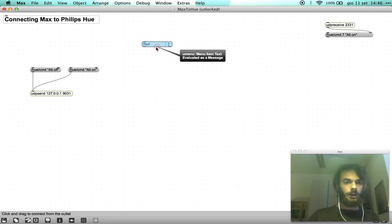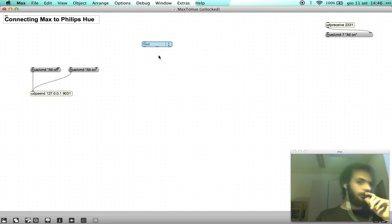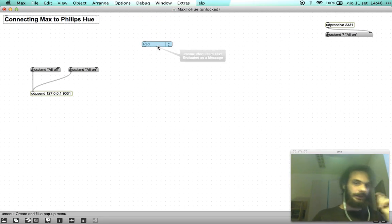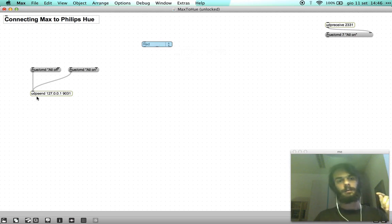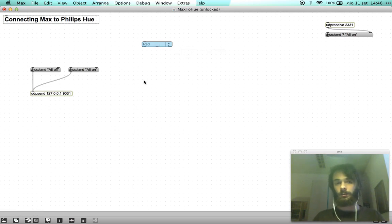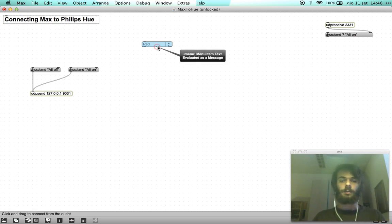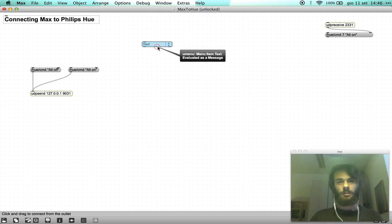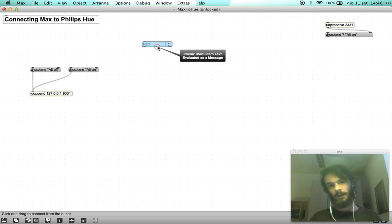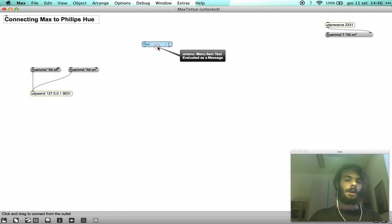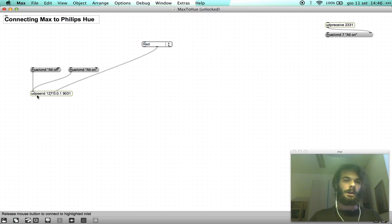In order to assign these colors to the hues we have to use the second outlet which is the menu item text evaluated as a message and I think that's enough.